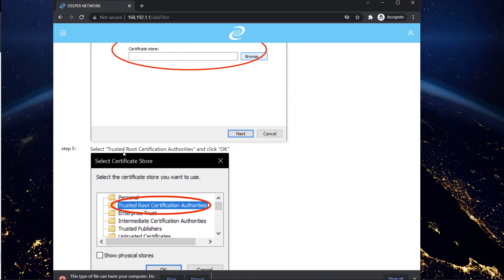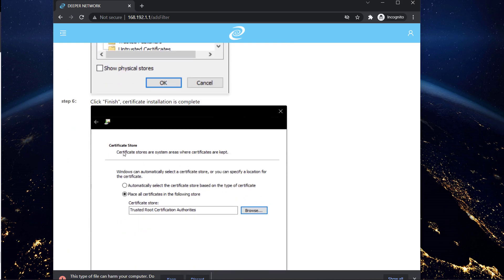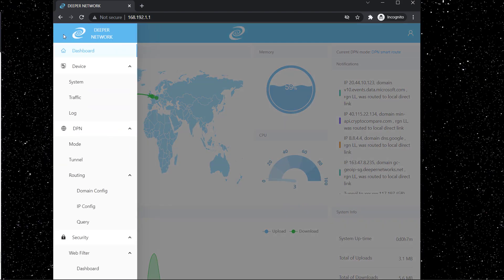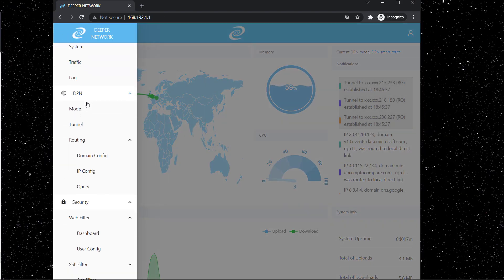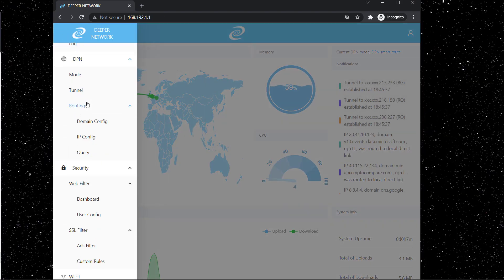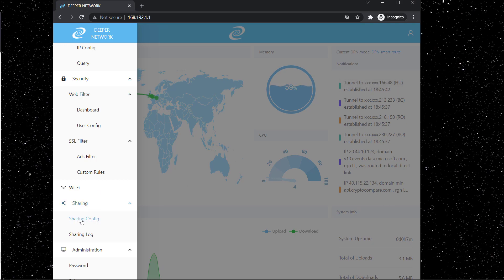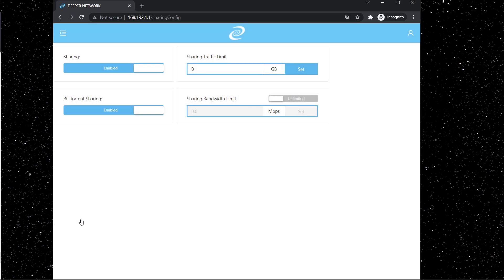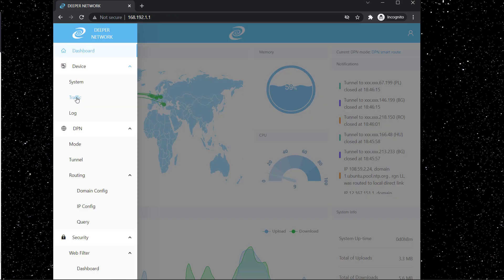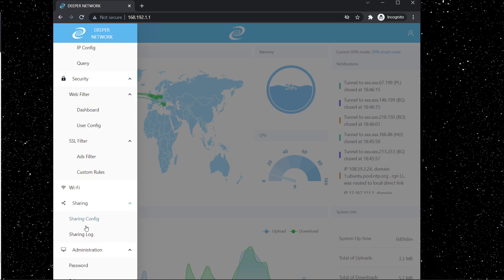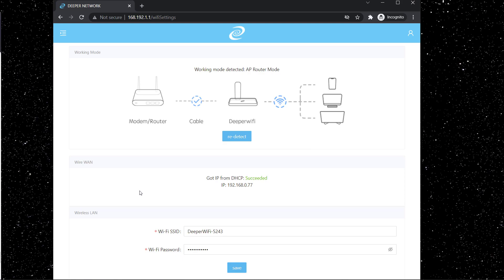Now if you would like to change the bandwidth sharing setting, you can do this from here. So you can see this sharing config and from here you can enable or disable the bandwidth sharing. So if you disable bandwidth sharing you will not be sharing your bandwidth with others. And you also have this BitTorrent sharing option so you can also enable or disable this one. And if you would like to change your Wi-Fi settings you can do it from here. You can click on Wi-Fi.